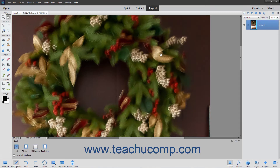The Shake Reduction tool lets you manually adjust an image to remove the blur or shake from the image that comes from holding your camera or phone while taking a picture. This is handy if you use your phone to take selfies or other photos that may appear blurry.